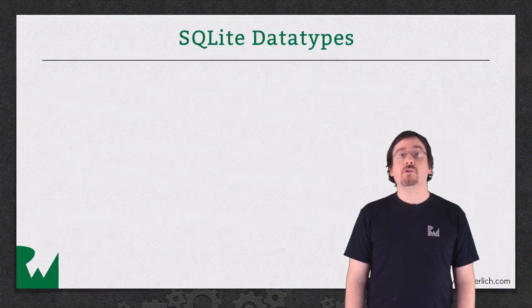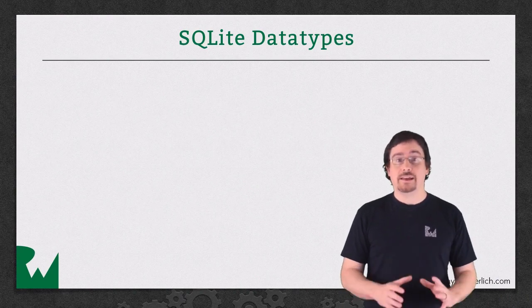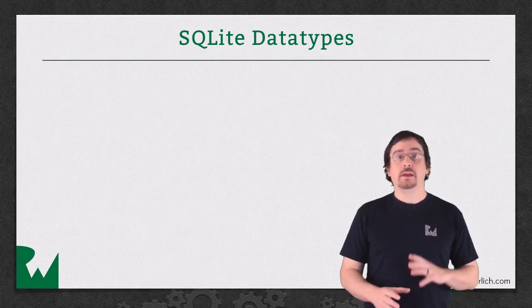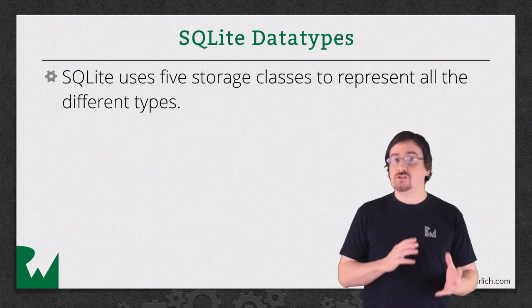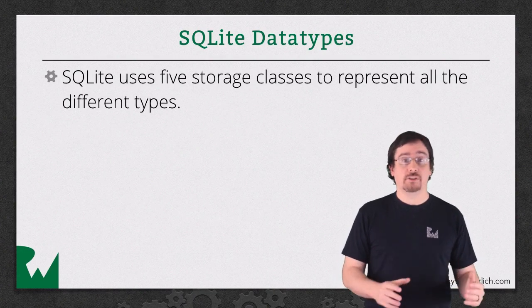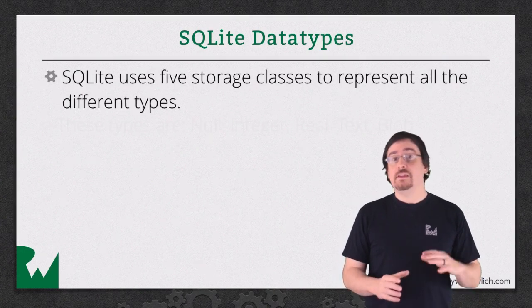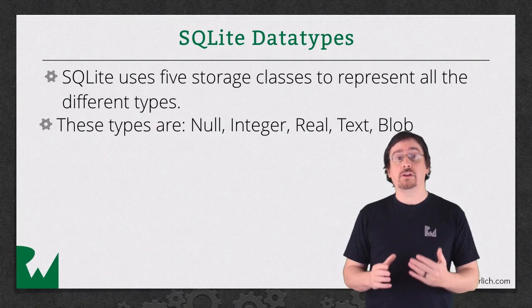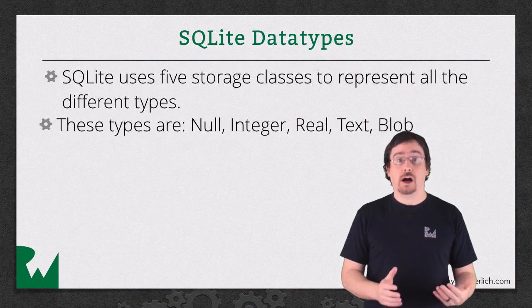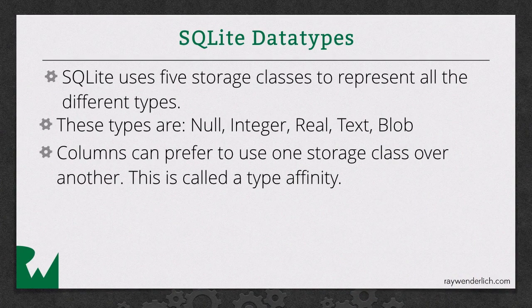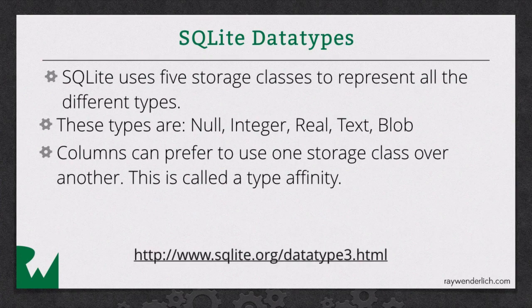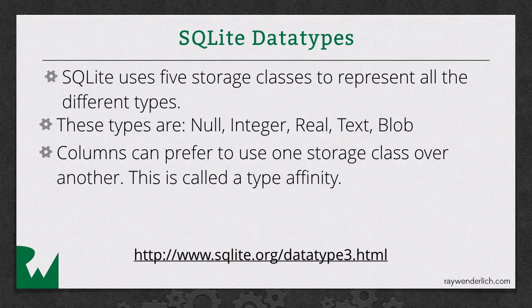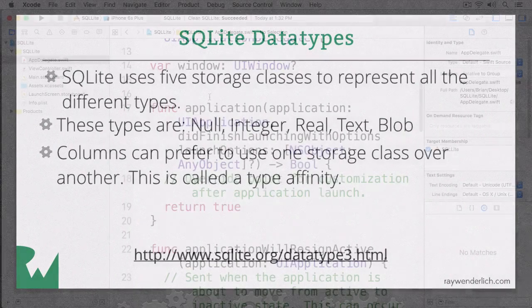The most important thing to keep in mind when working with SQLite is its type system. It uses what it calls storage classes to represent the different types. These types are null, integer, real, text, and blob. Columns can prefer to use a storage class over another. This is called type affinity, and it's a different way of thinking about your types. You could define a column to be a boolean value, but the storage class will be an integer. Oftentimes, it's just easier using text.